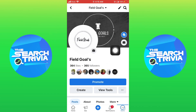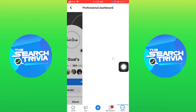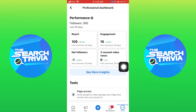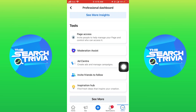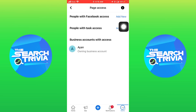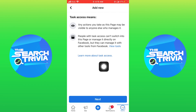Here tap on view tools. Then scroll down and tap on page access. Now tap on add new next to people with task access, then tap on next.